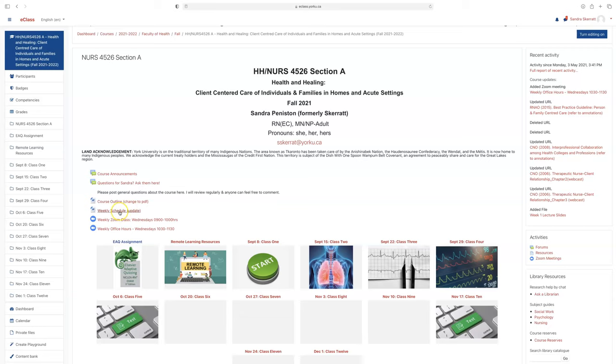The weekly schedule will be very important for you to follow each week. There is an overview of the course topics, required readings, and the virtual simulation for the week.